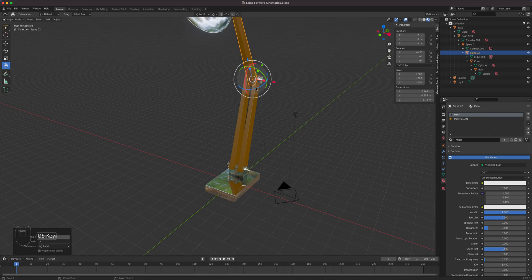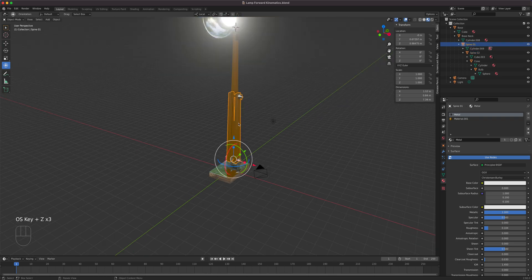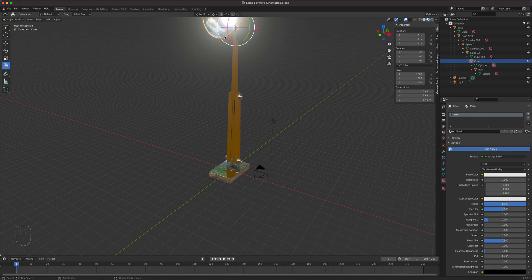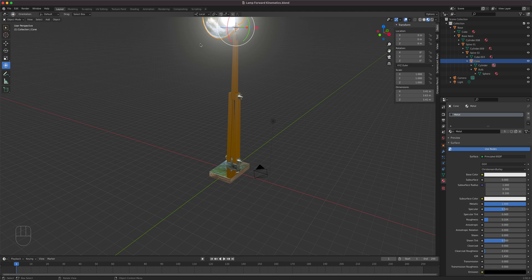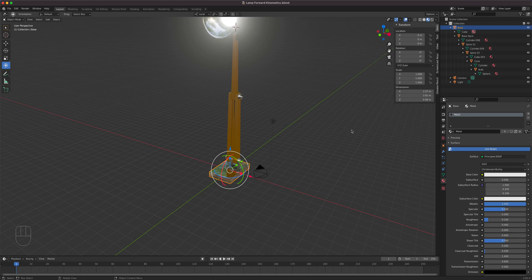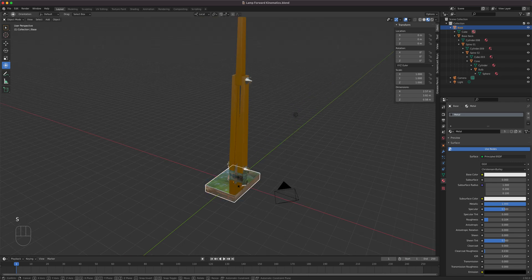Inverse kinematics is the opposite - instead of animating one object at a time, you grab the IK handle and move it, and the spine parts follow along, giving realistic movement of limbs or arms. Going back to forward kinematics: for the base object we're definitely not going to scale it, so we will lock our scaling.